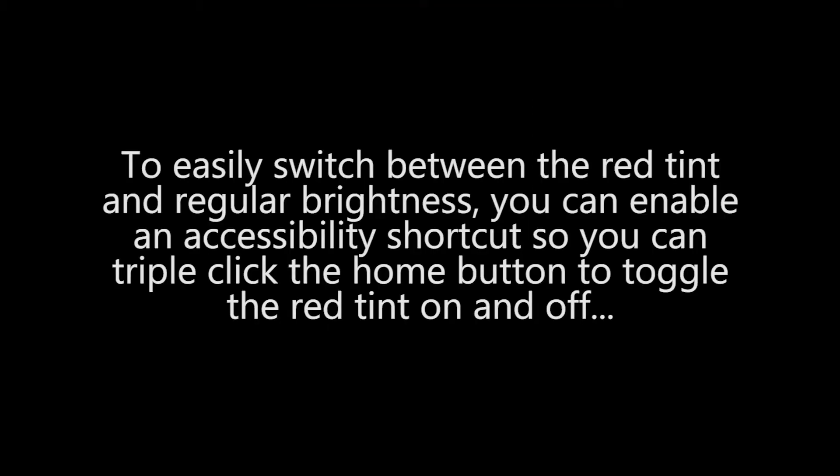To easily switch between the red tint and regular brightness, you can enable an accessibility shortcut so you can triple click the home button to toggle the red tint on and off.